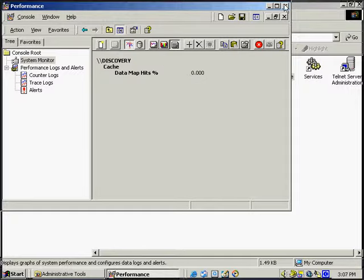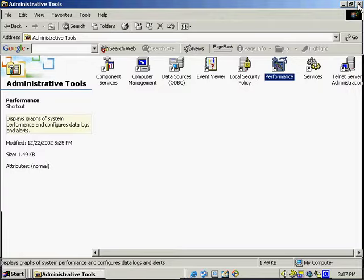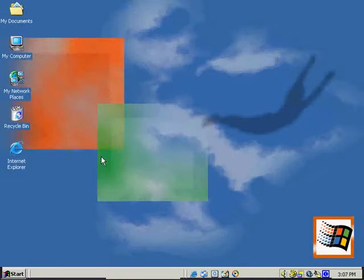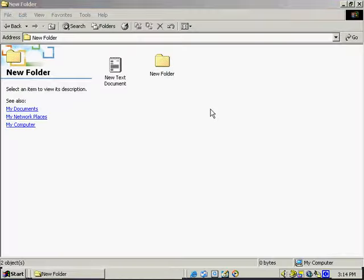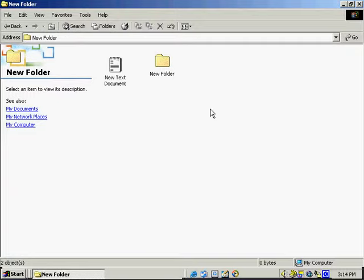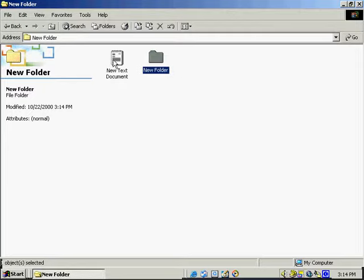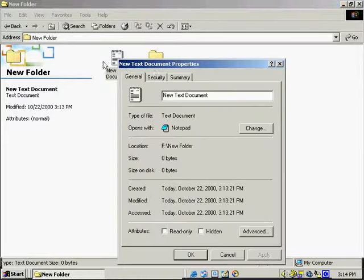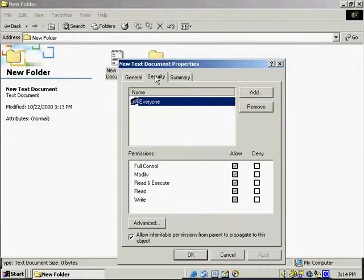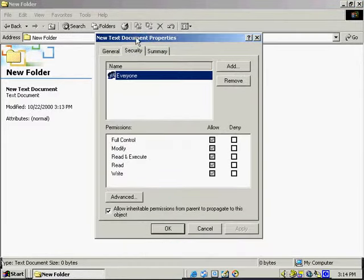Now we're going to talk a little bit about the NTFS file system and the different permissions that can be set on it. When it comes to NTFS, we've got options for file permissions and folder permissions. Right-clicking a file or folder to see properties and going to the Security tab, we can see the different users listed — under Security we've got everyone, and we're able to allow and deny particular rights and permissions: full control, modify, read and execute, write, and read. We've also got the option to inherit permissions from the parent to propagate to this object.